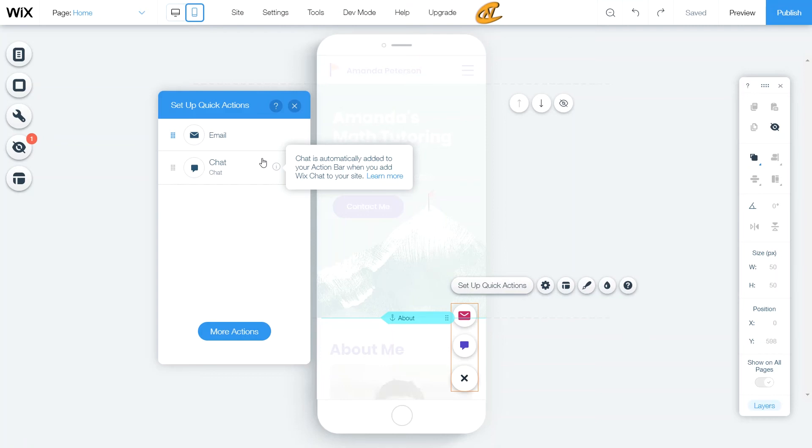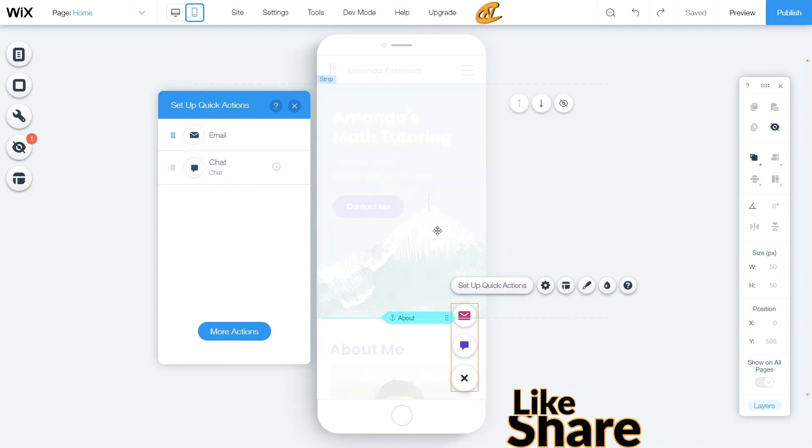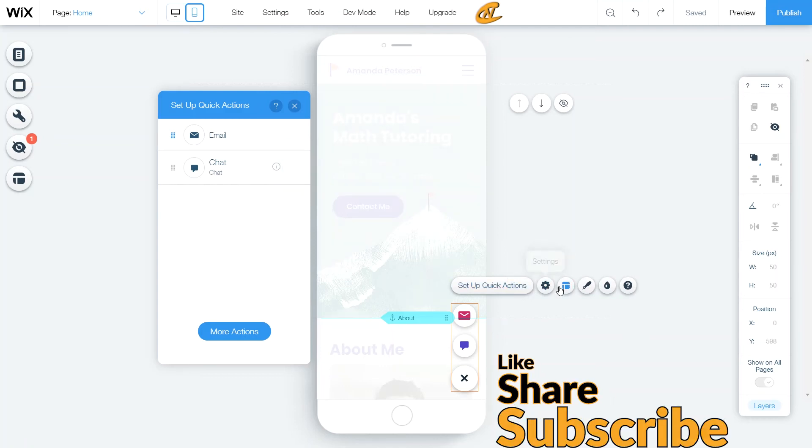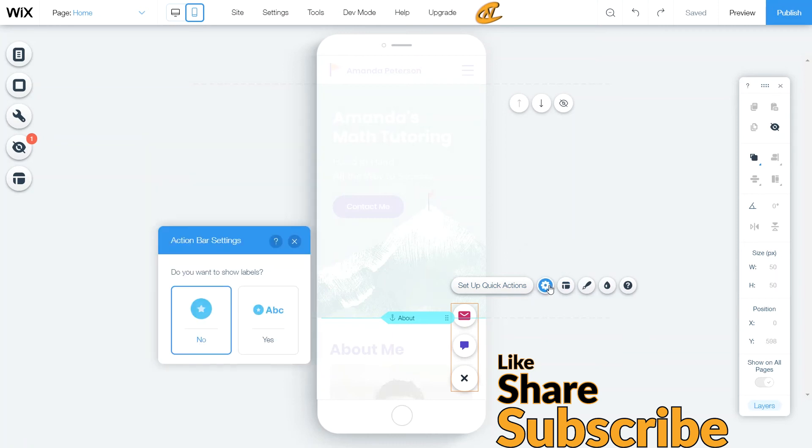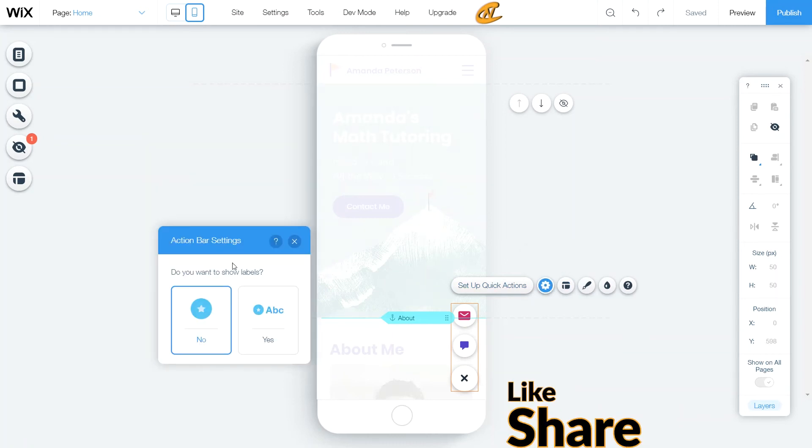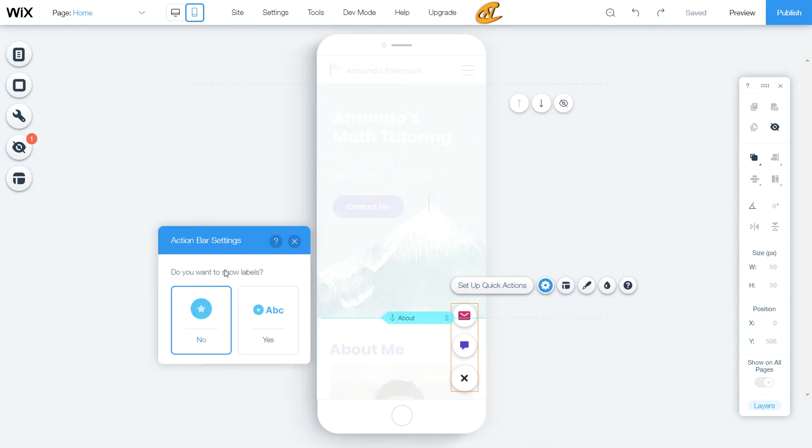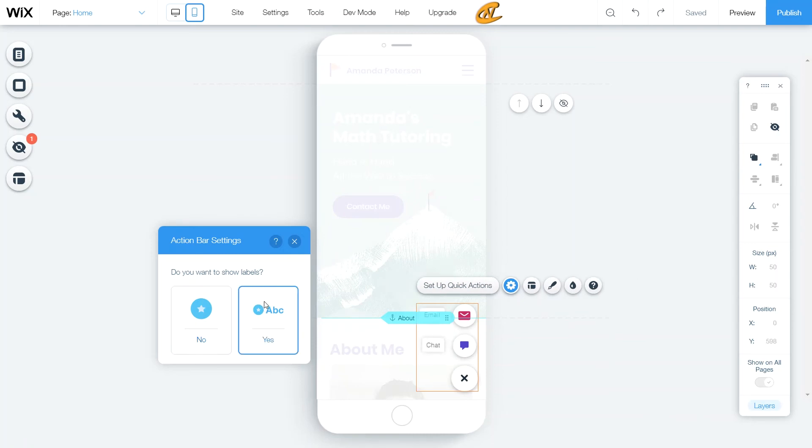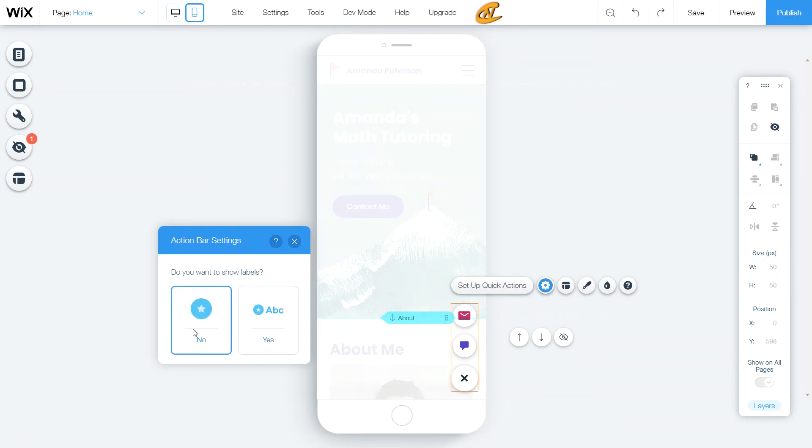Now, what you can do here is set up the way the settings are. So let's go ahead and look into the settings. If you want these things to show their labels, all you have to do is click yes, and then it'll show its labels here. I think that is intuitive for people to know that this means email and this means chat. So I'm not going to keep the labels right there.